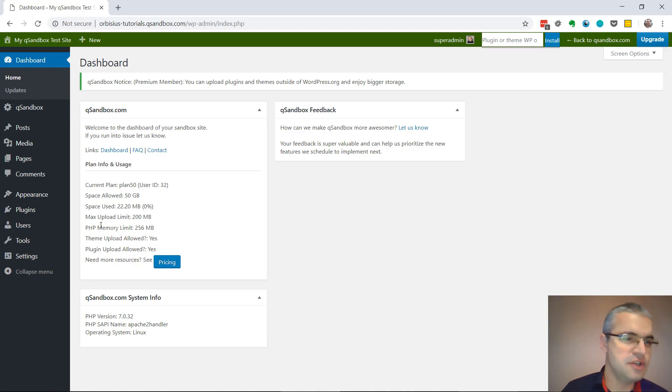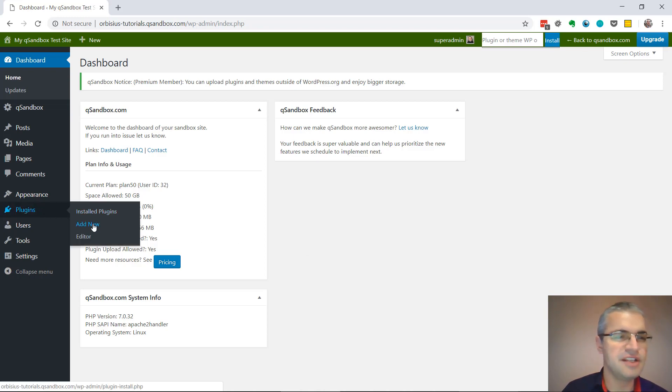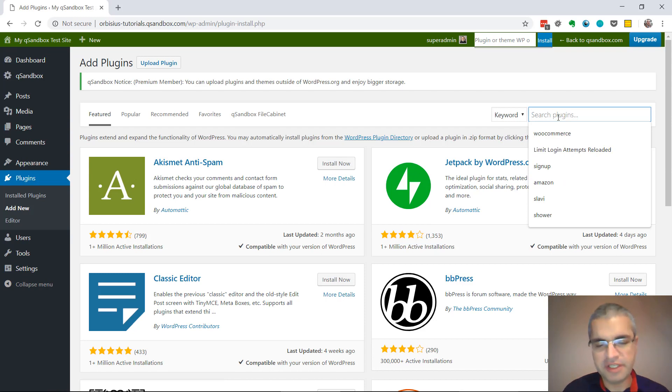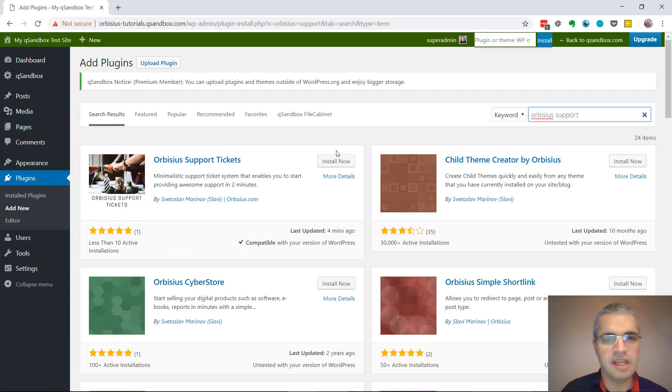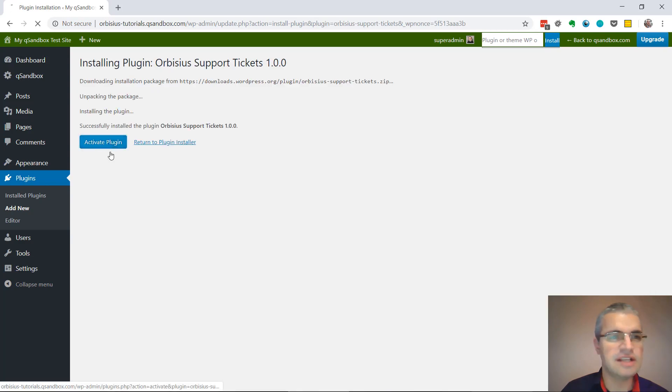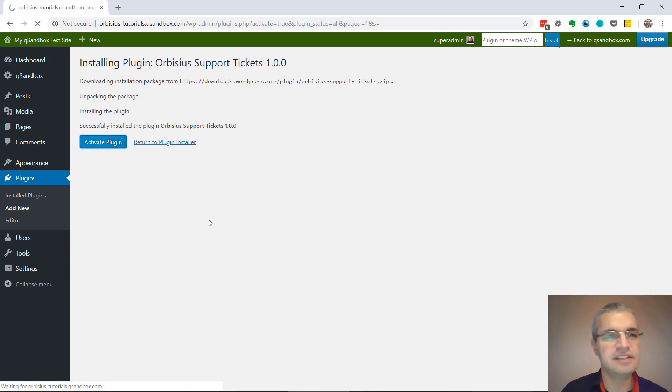The first step is to install the plugin. Let's go to plugins, add new and search for Orubisius support and the plugin shows up first. Let's install it, let's activate it.